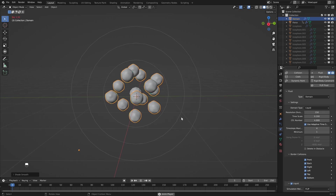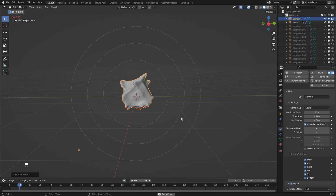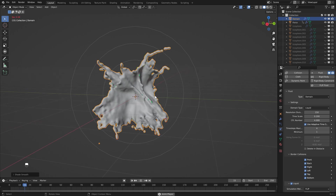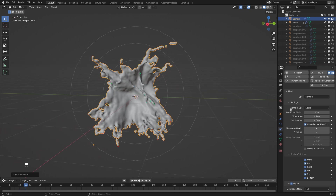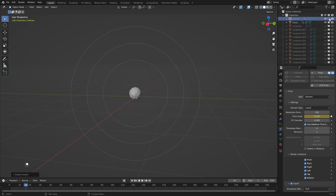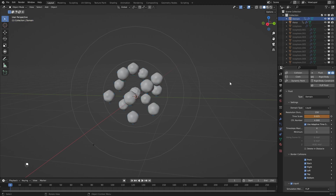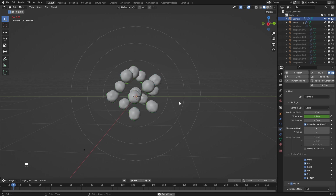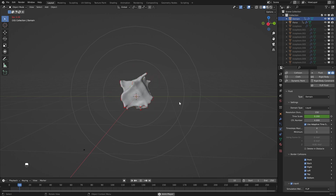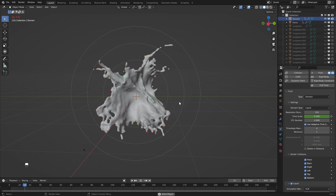The next thing I'm going to do is play with the time scale. Once you've got a really nice frame, head over to the time scale and add a keyframe. I'm going to turn off the domain for a second, then head to frame 20 and set the speed to 0.025 and add a keyframe. Then head back to frame one and turn our domain back on. This will give us the basic shape but keep our liquid from exploding everywhere.